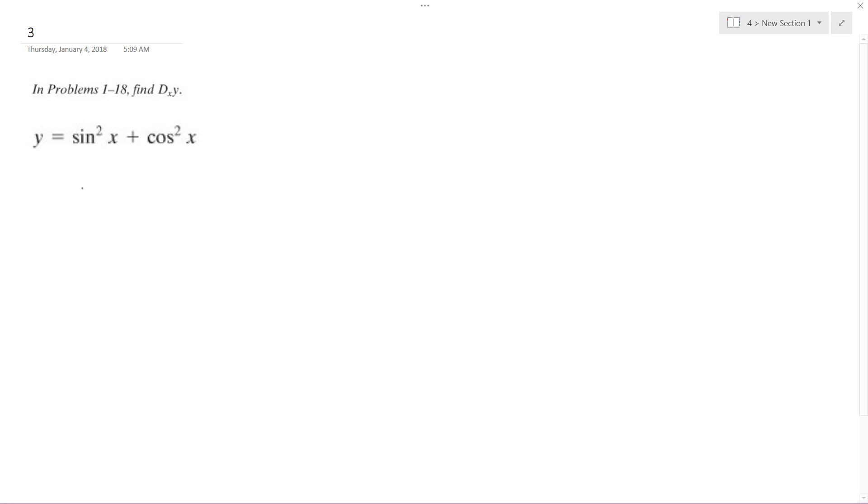If you're bringing this problem out, we can take the derivative. So the derivative of y with respect to x, y prime is going to be equal to...